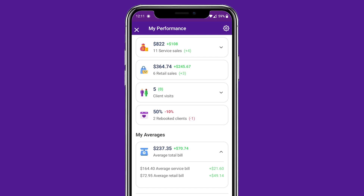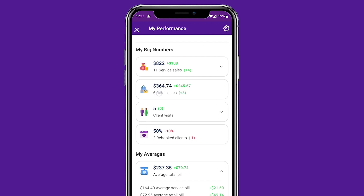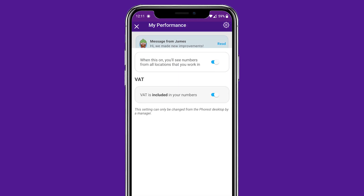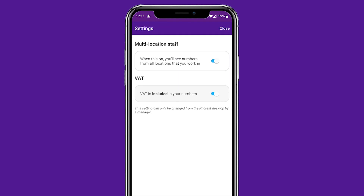Finally, if this person works across multiple salon locations, they can tap the cogwheel and select whether they want to see their numbers for all locations or not.